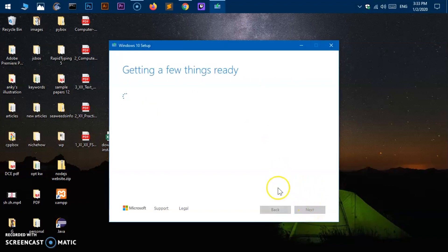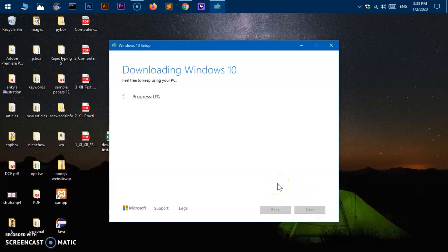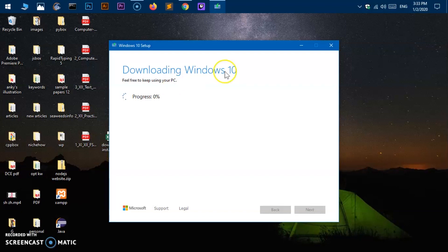And this will take you to this getting a few things ready again. It is going to start the process. Feel free to keep using your PC. You can see this may take up to half an hour or an hour totally depends on the internet speed you have. And then once it is done you are good to go and once it is done I will be right back.